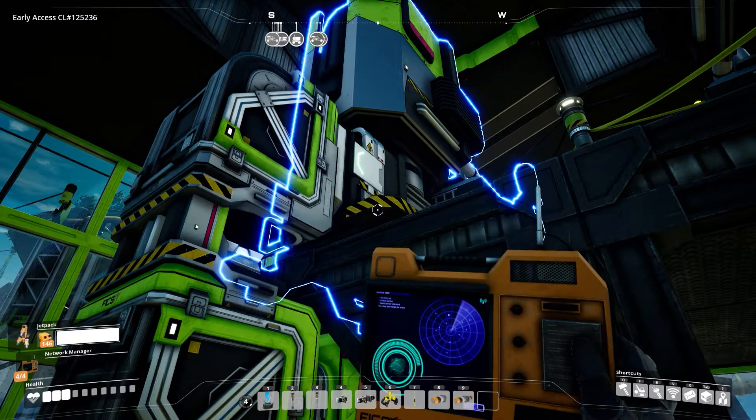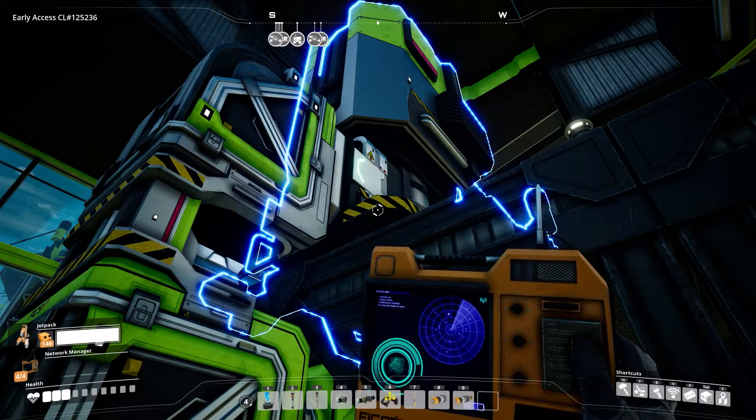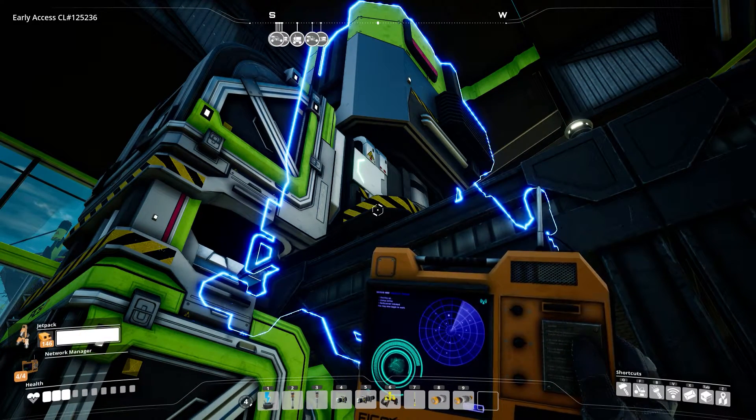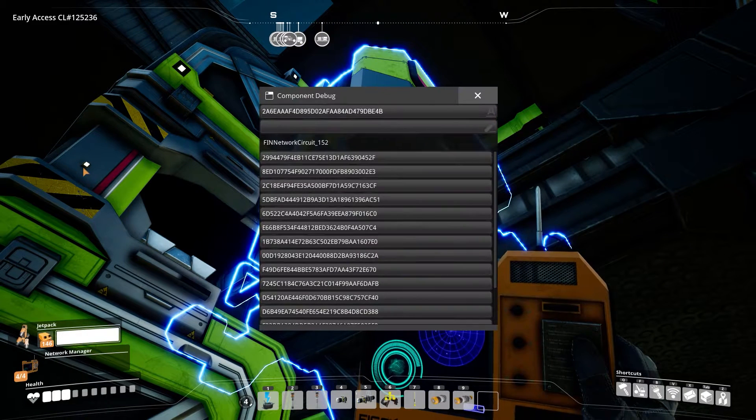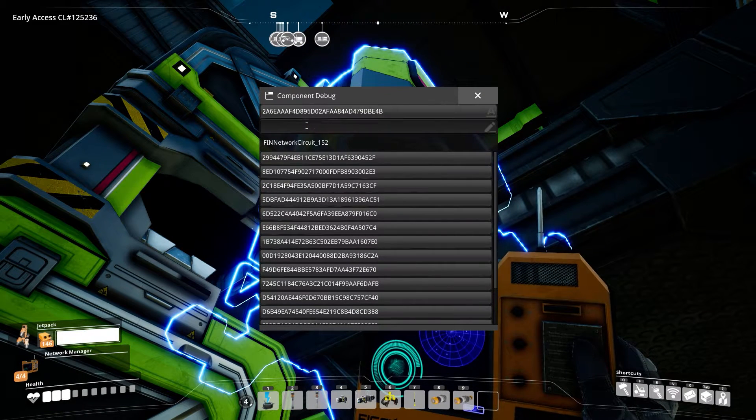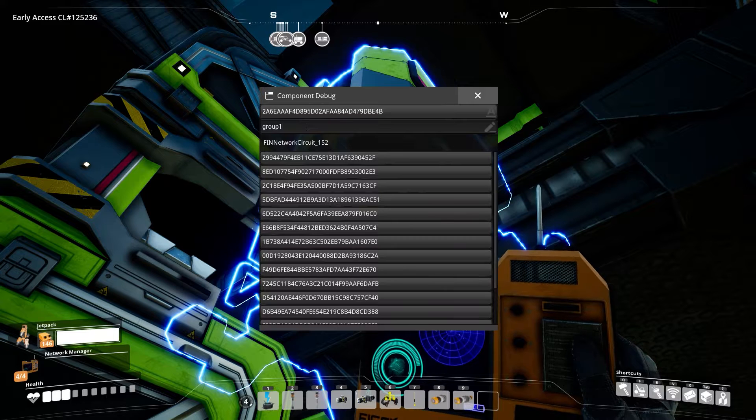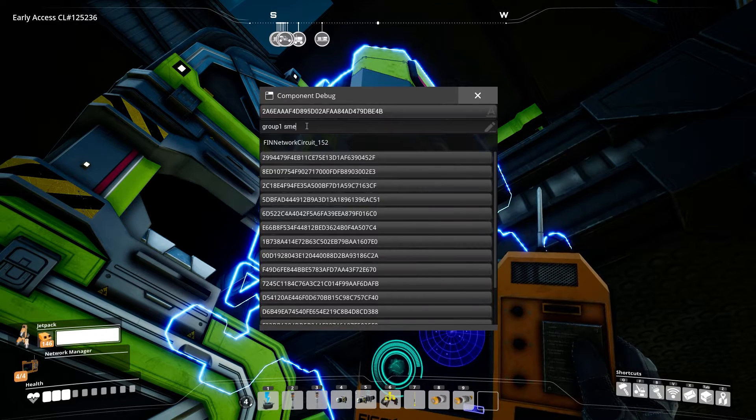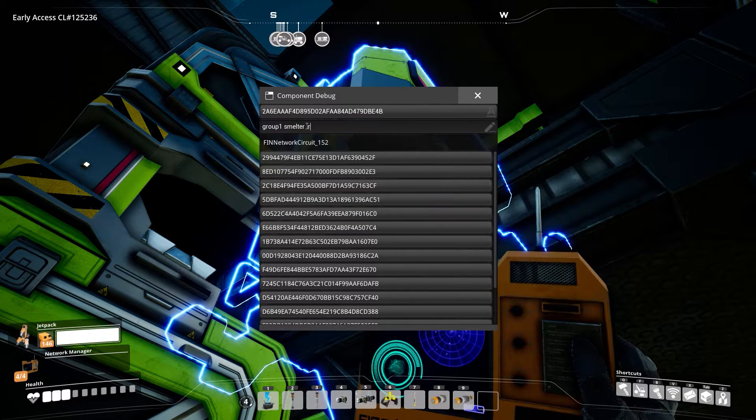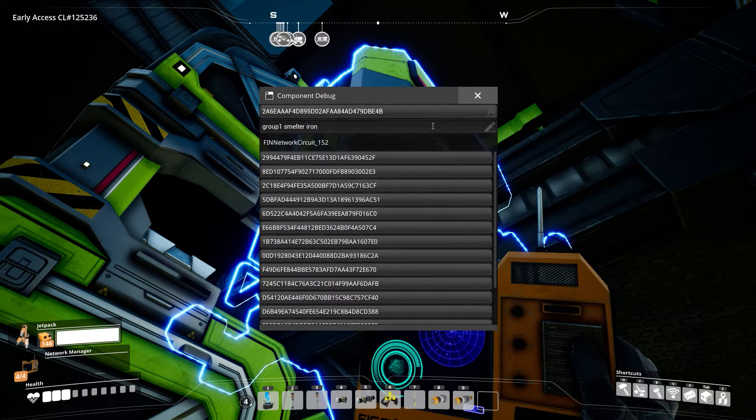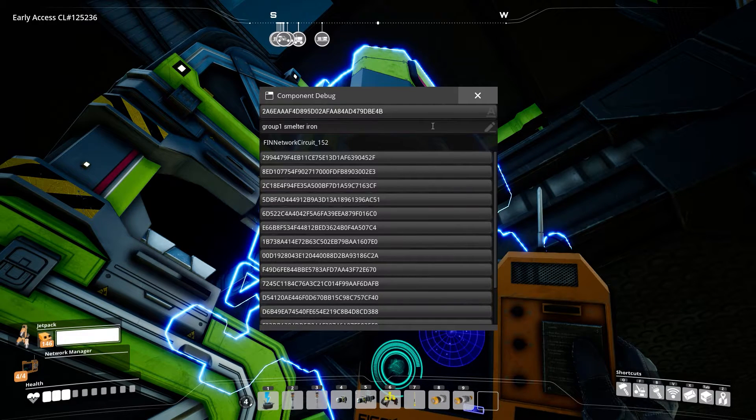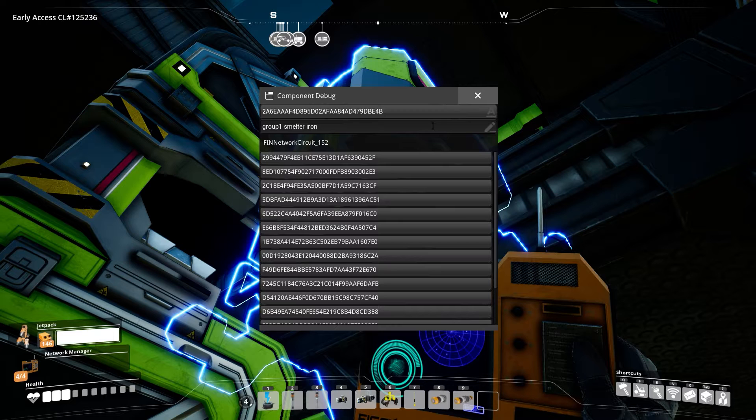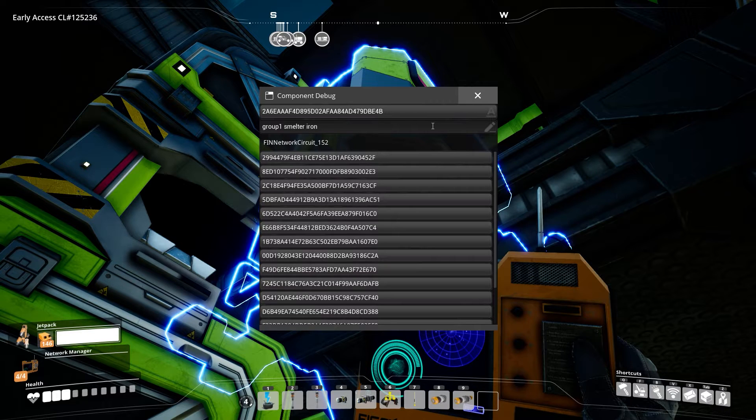But before we can use that, we need to set the machines to groups. Do that by using the network manager tool. If you don't have it, you can build an equipment workshop. Just click with it on a machine. In the panel that opens up, you need to write the group name we want the machines to have in the second line. Normally, if you don't have set anything up, it will be empty. We can set a machine to multiple groups by separating the group names with a space. The order of the groups doesn't matter.